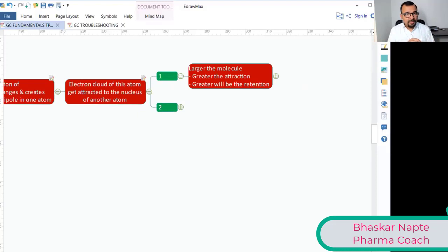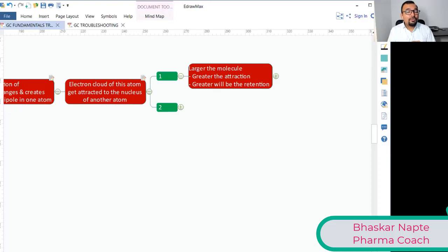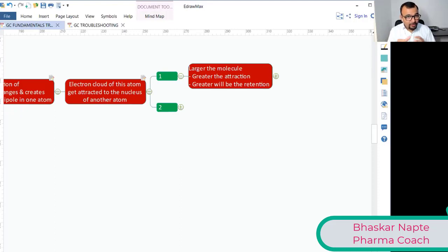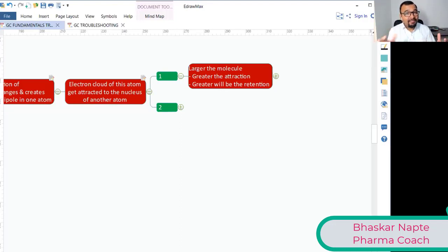If the molecule is larger, the London Dispersion Force will be stronger. Imagine a nucleus with two or three electrons — it holds them with utmost force. But if the number of electrons increases to 30 or 100, will the nucleus have the same capacity to hold them? The answer is no — it will not have that strong hold over a larger number of electrons.